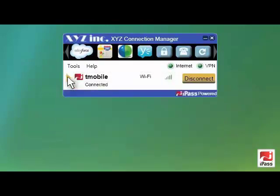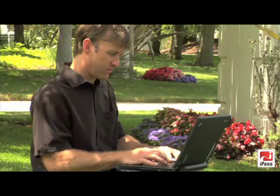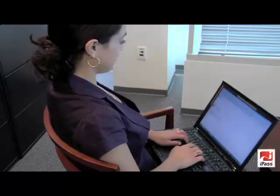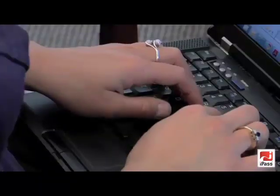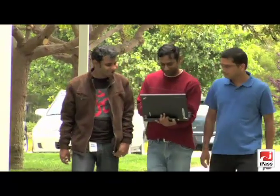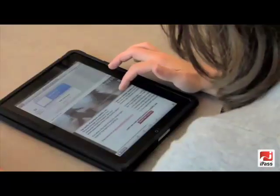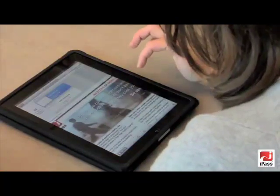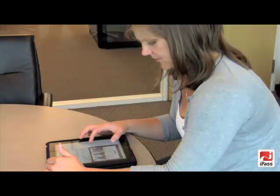Besides the ability to brand the client, control the connection processes and define network connections, there are many other new features. The lightweight always-on client now provides more cost control and security for your organization, including additional VPN integrations, on-campus WLAN support, fast and easy access to free Wi-Fi, one-click access to information and greater 3G cost control.